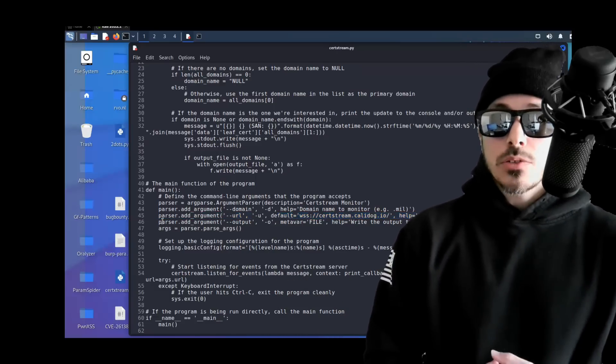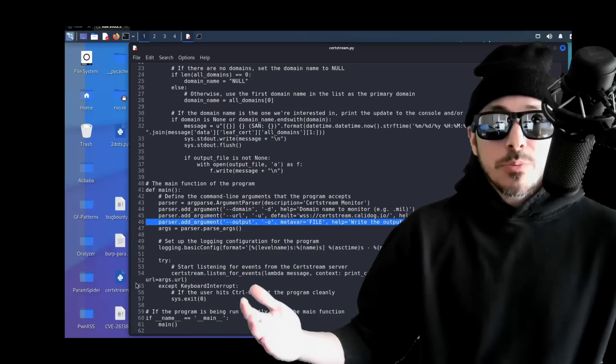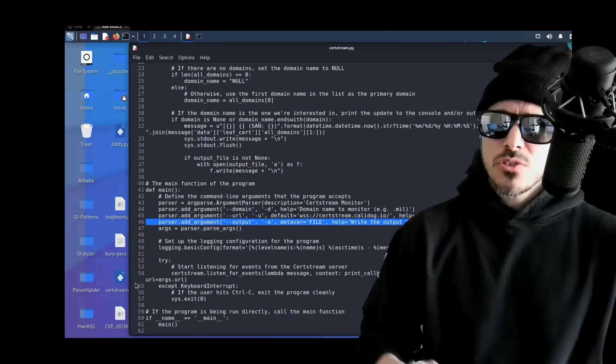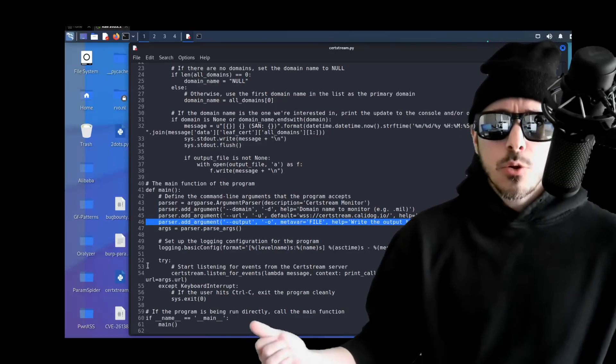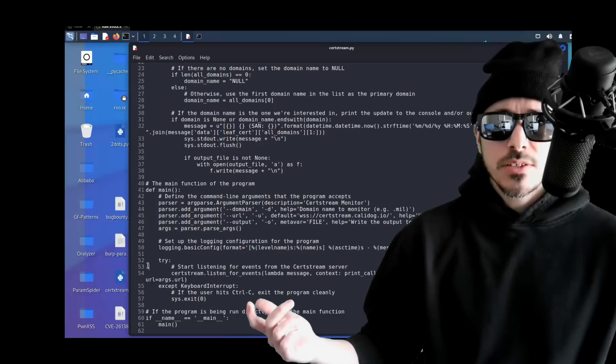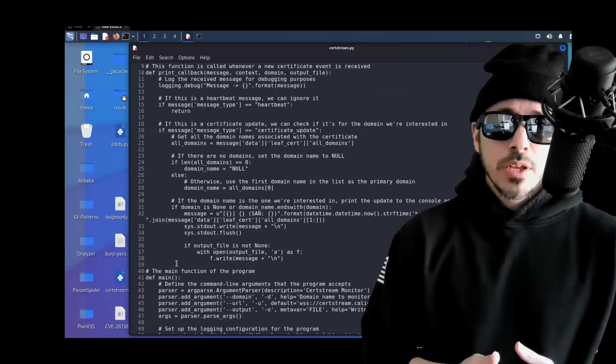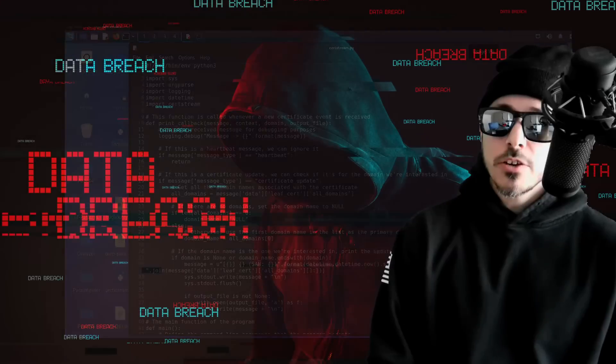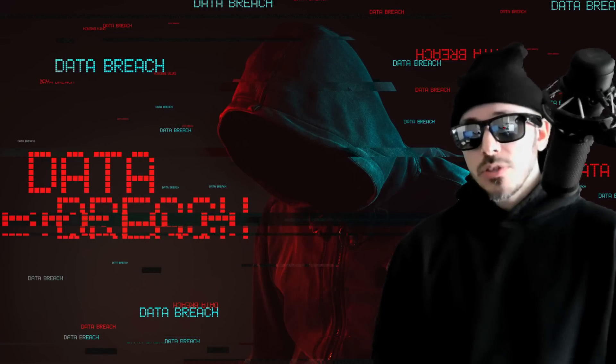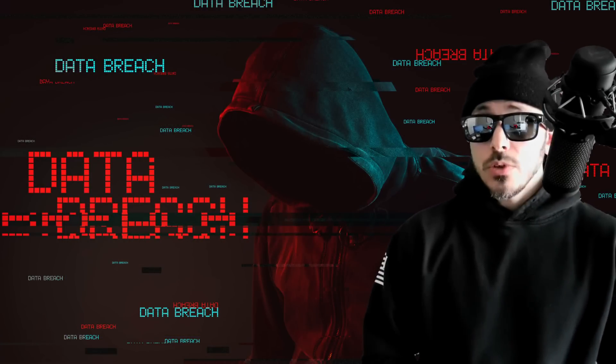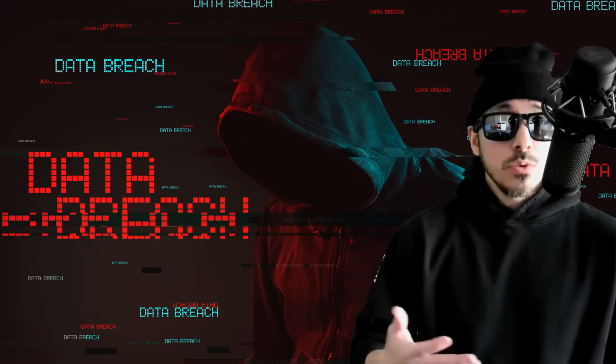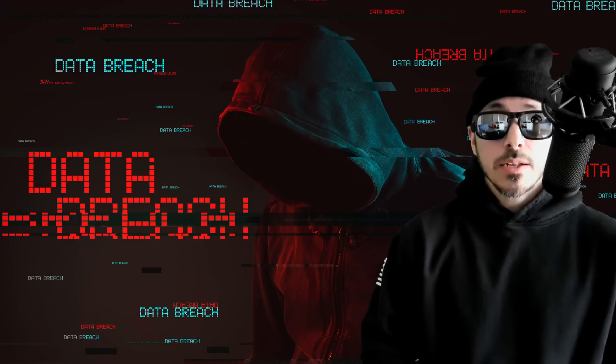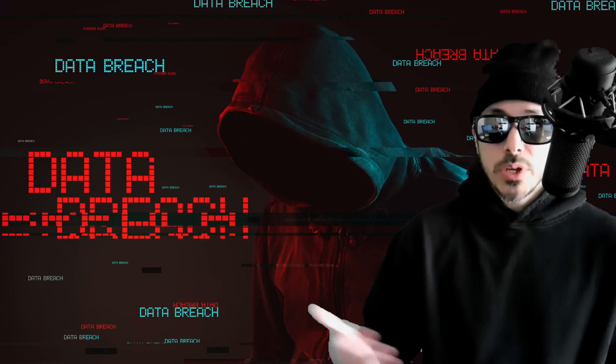So this script is useful for bug bounty hunters, security researchers, system admins, or anyone who wants to monitor SSL or TLS certificates issued for a specific domain. It will allow you to keep track of potential security issues such as unauthorized or fake certificates that could pose a risk to an organization. And it'll also give you possibly new subdomains that came online to increase your attack surface to look for new vulnerabilities.